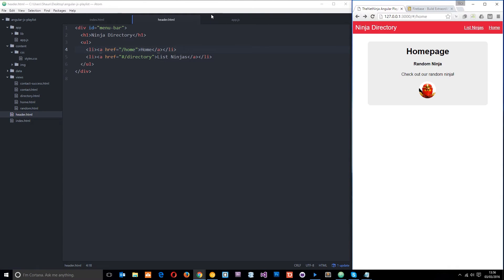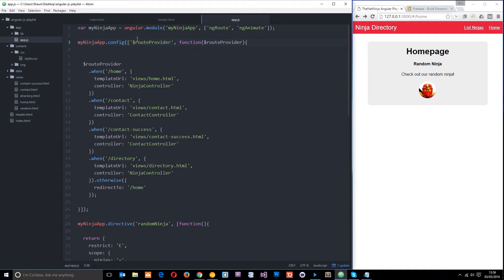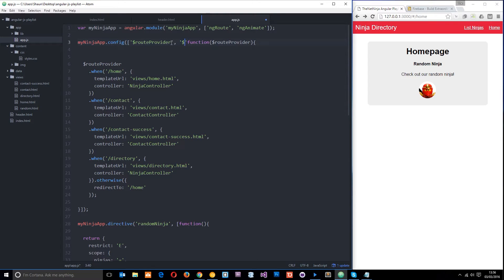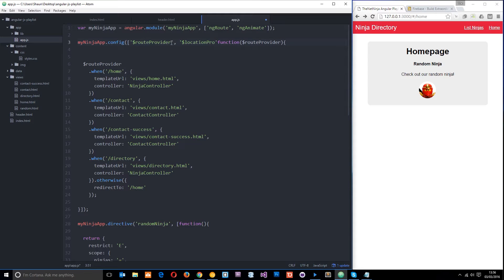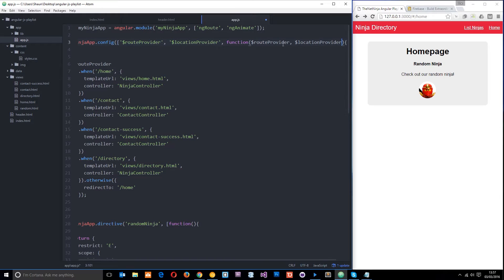So I want this to work. The way we do it is by going into the config method right here. We need to pass the location provider service through into this config method so we can use it in this function to set HTML5 mode to be true. Let's pass that through as a dependency first of all, just dollar sign location provider like that, and then we also need to pass it through into the function itself so that we can use it.